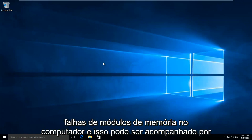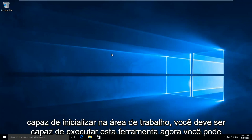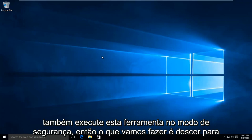This may be accompanied by a blue screen error saying that there is a memory management error. So if you are able to boot to the desktop, you should be able to run this tool. You can also run this tool in safe mode.